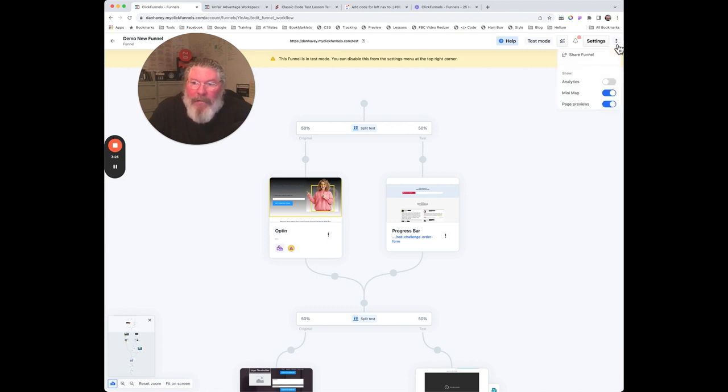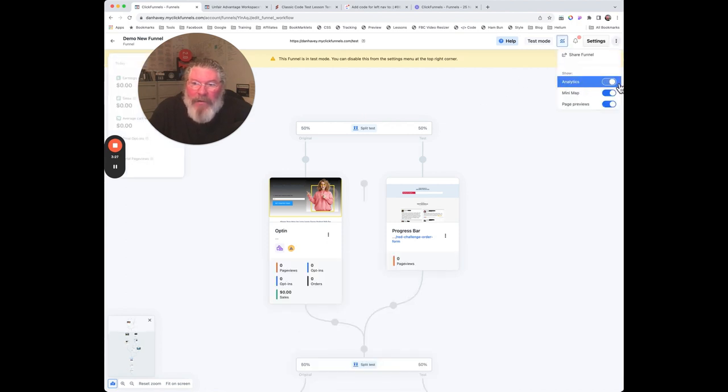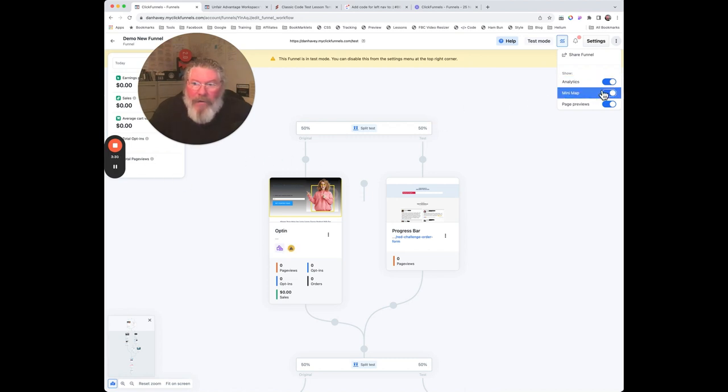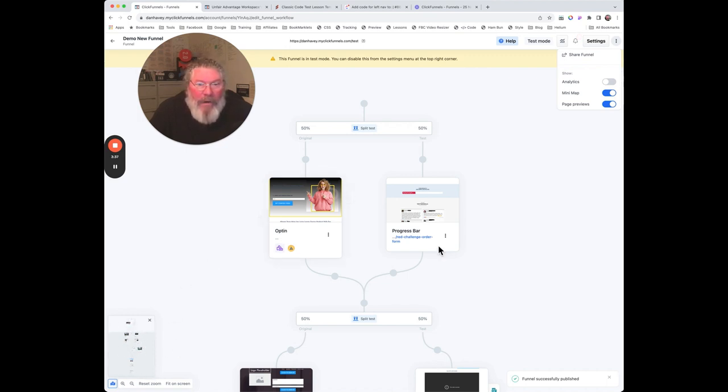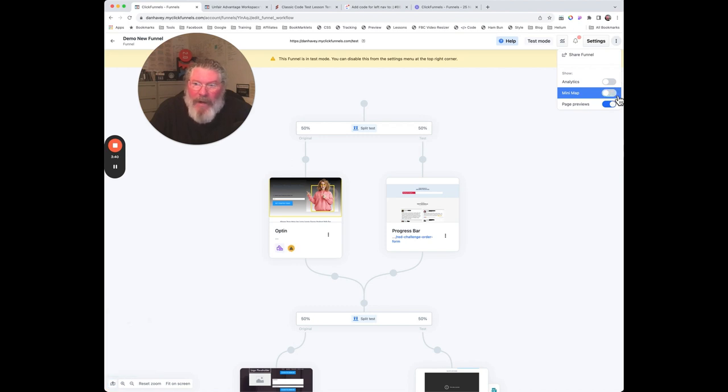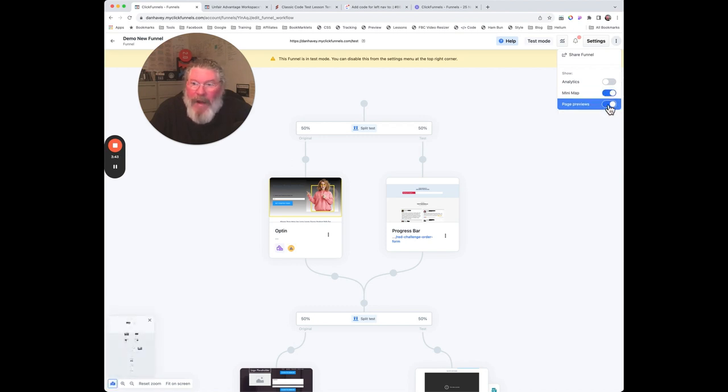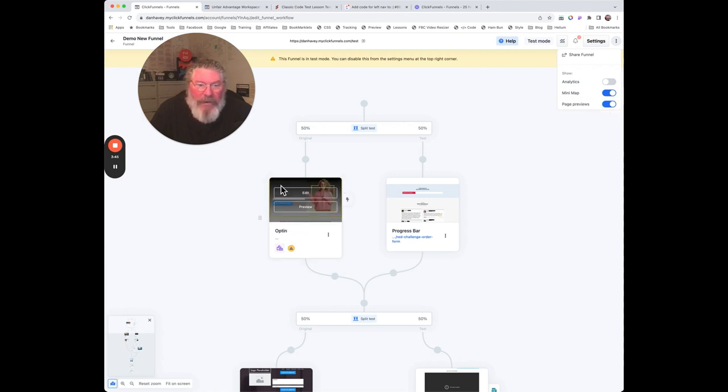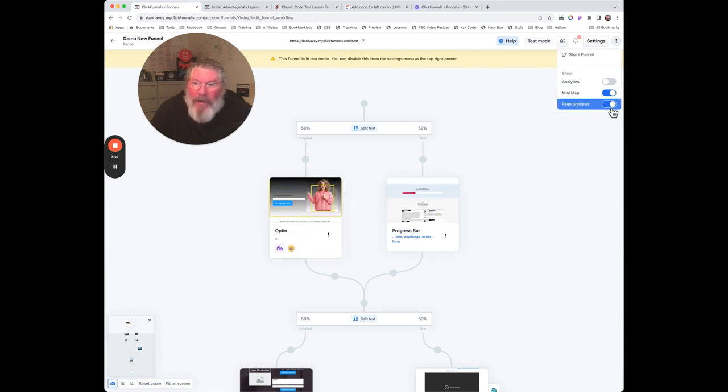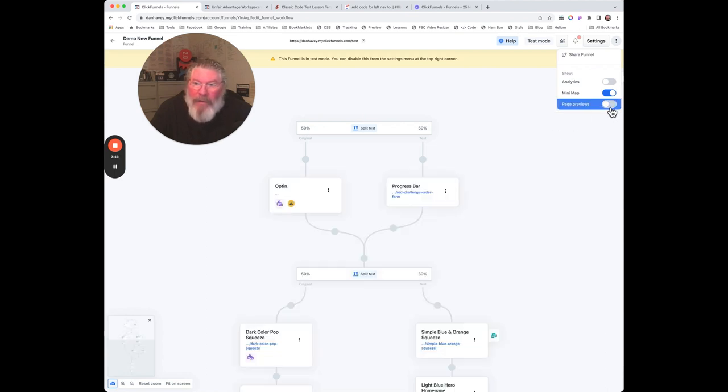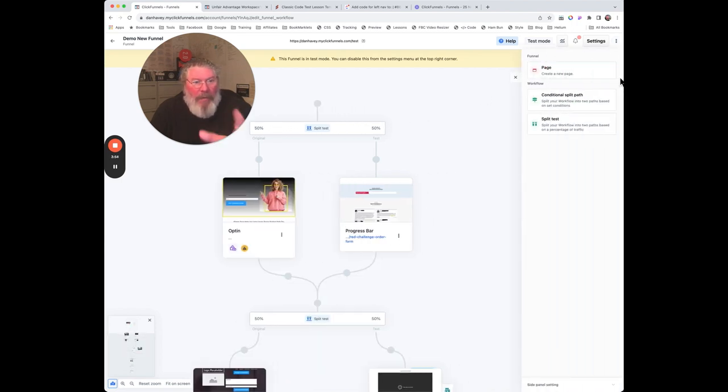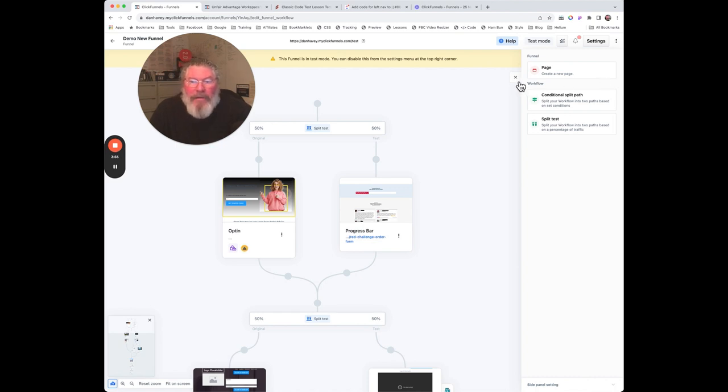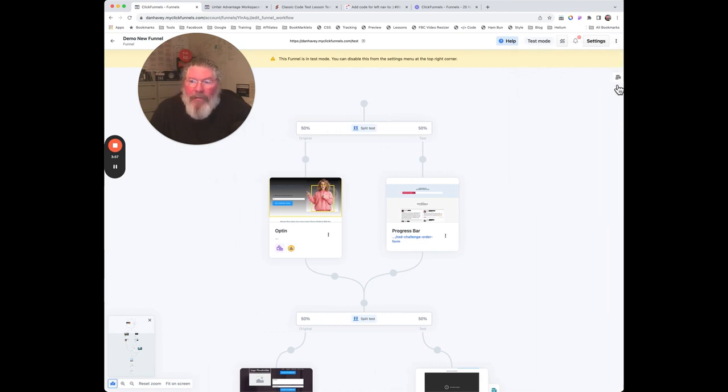Up here in the corner we have three dots, and again you can use this to toggle the analytics on. Over here behind me, down in the left hand corner, I shot a video earlier and I was calling this 'preview window' or something - they actually call it their mini map down there. Then you got your page previews, which is the image in the background here. We can click on that and turn that on and off right there.